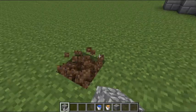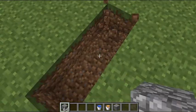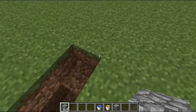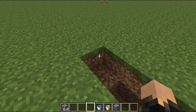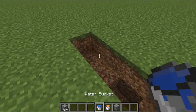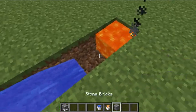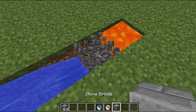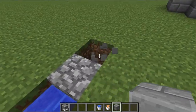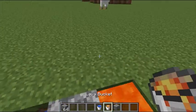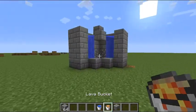This is a much faster way than the regular standard cobblestone generator, which is this one here. Instead of mining it and then waiting like five seconds or whatever, I'm going to show you how you can make this faster one.